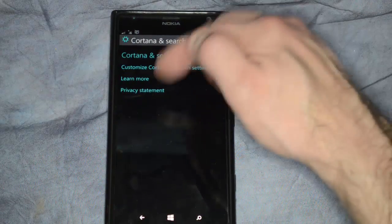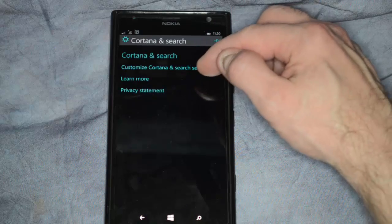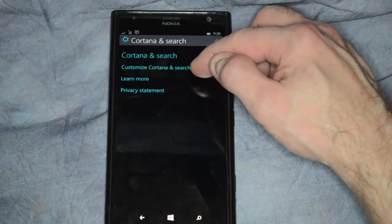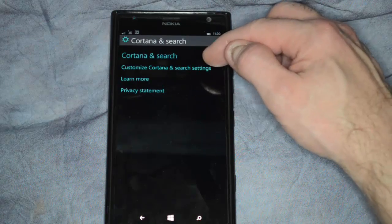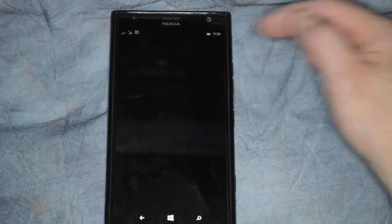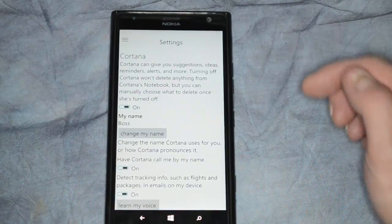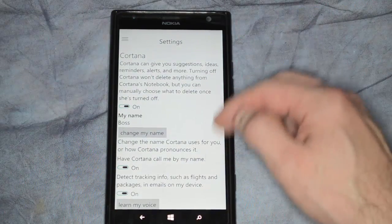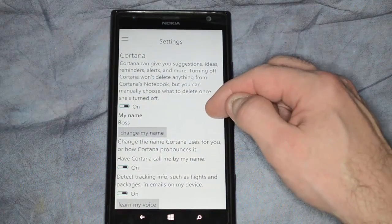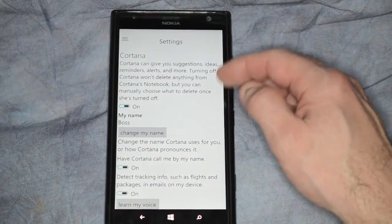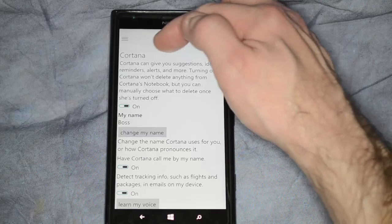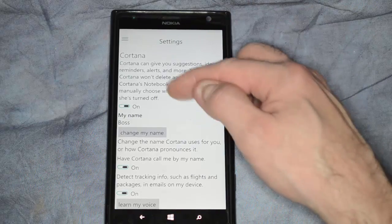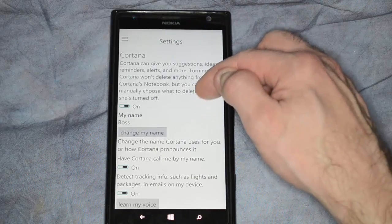And then we have a few options here. We're going to choose the one that says Customize Cortana and Search Settings. So we click on that, and we see all these different options. You can say Cortana can give you suggestion ideas. That's turned on by default.